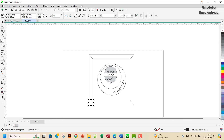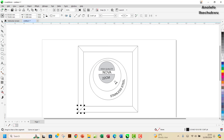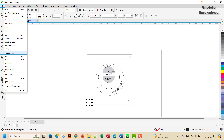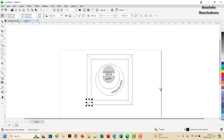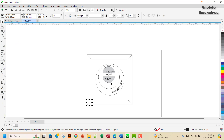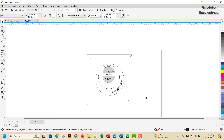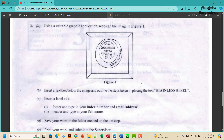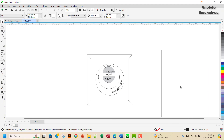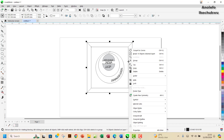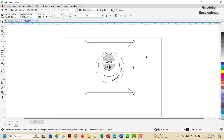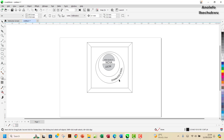I can zoom out — this should look a bit like what we have. Let me go to print preview to see how it looks. I don't think it looks bad; it's fair enough. I'll close that, then select everything and group it by right-clicking and choosing Group, so all the elements are now together and can be moved as one.